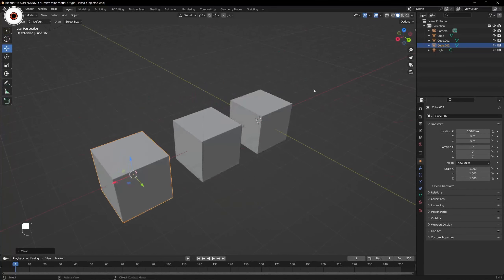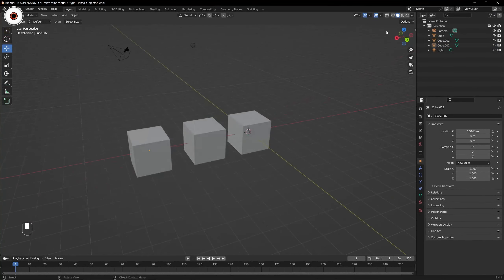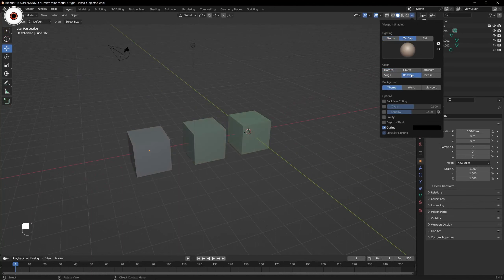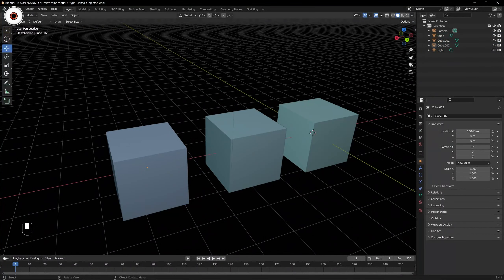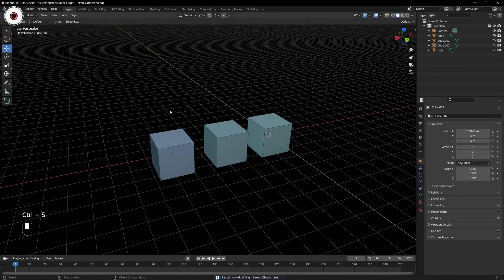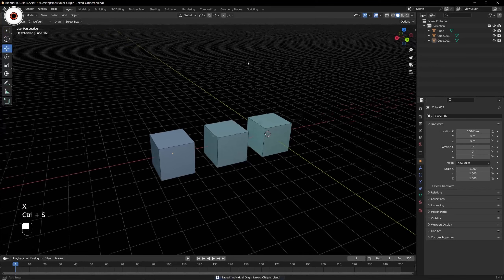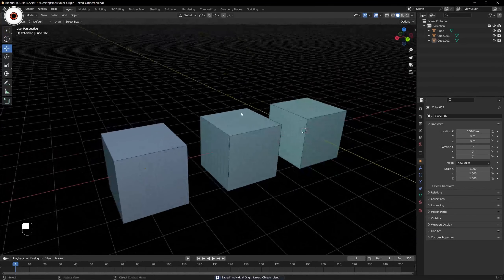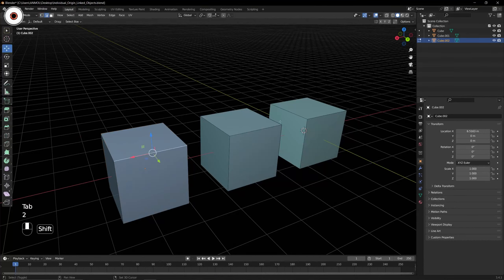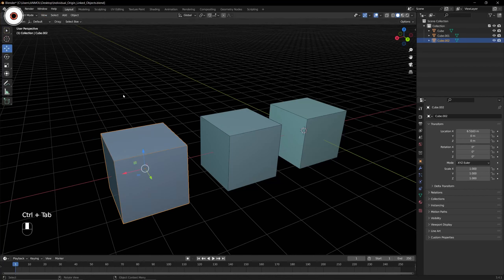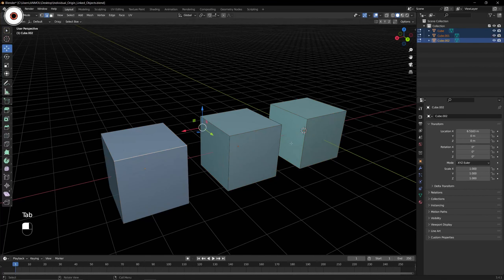We are having three cubes in our scene. Let's switch the viewport shading to random so we are having different colors, and set the viewport background to black so we can focus. We now have three objects — all the same cube. Let's select all three and press Tab to go into Edit Mode.